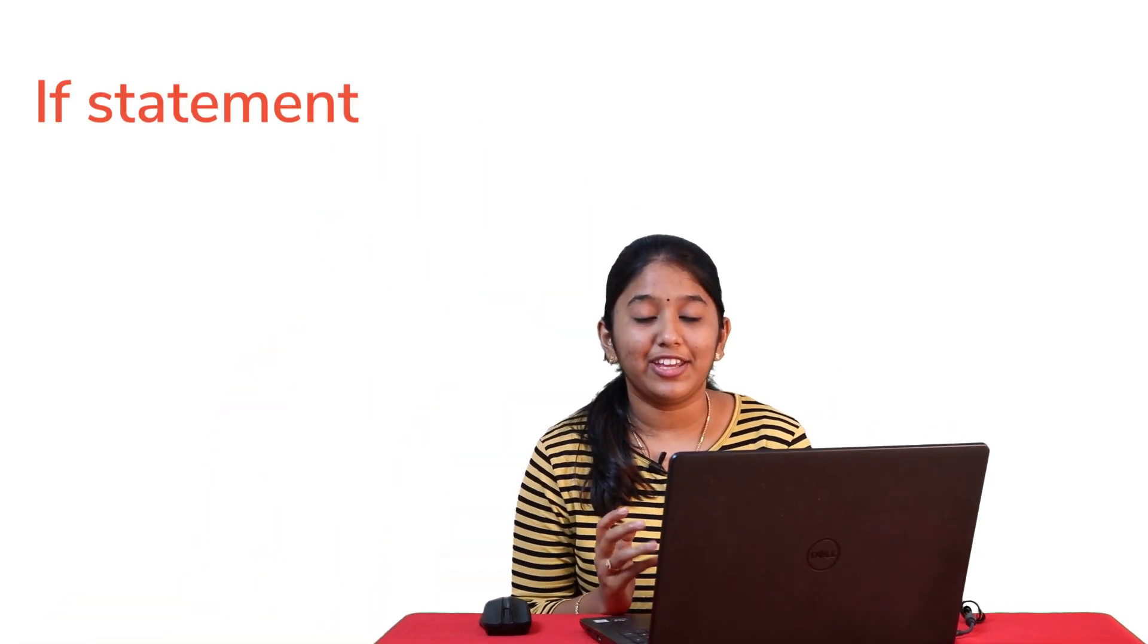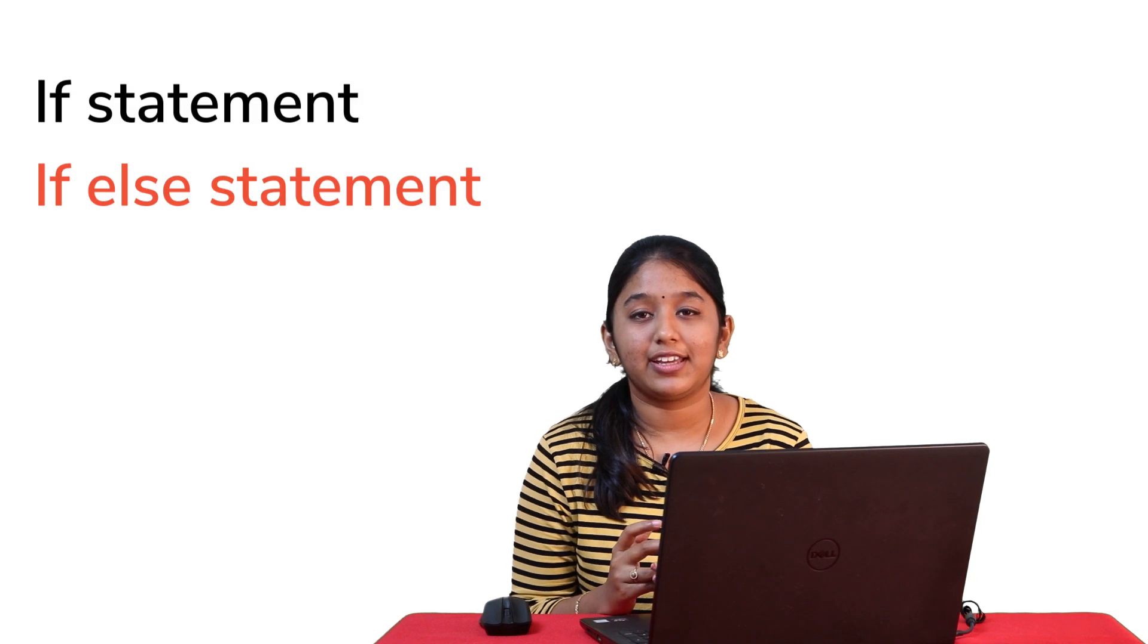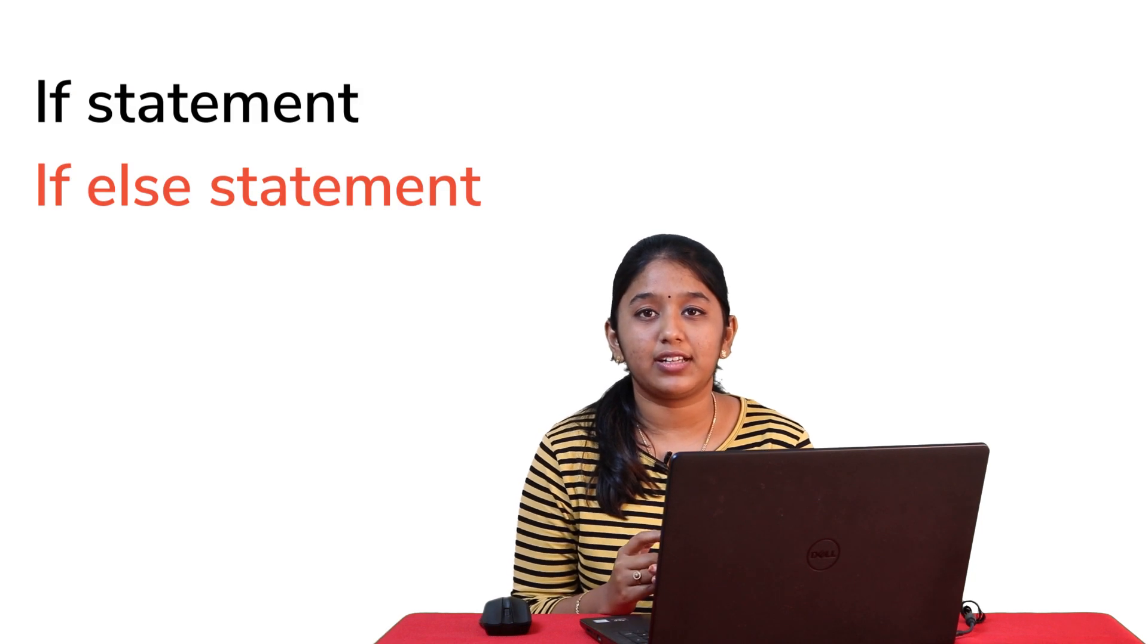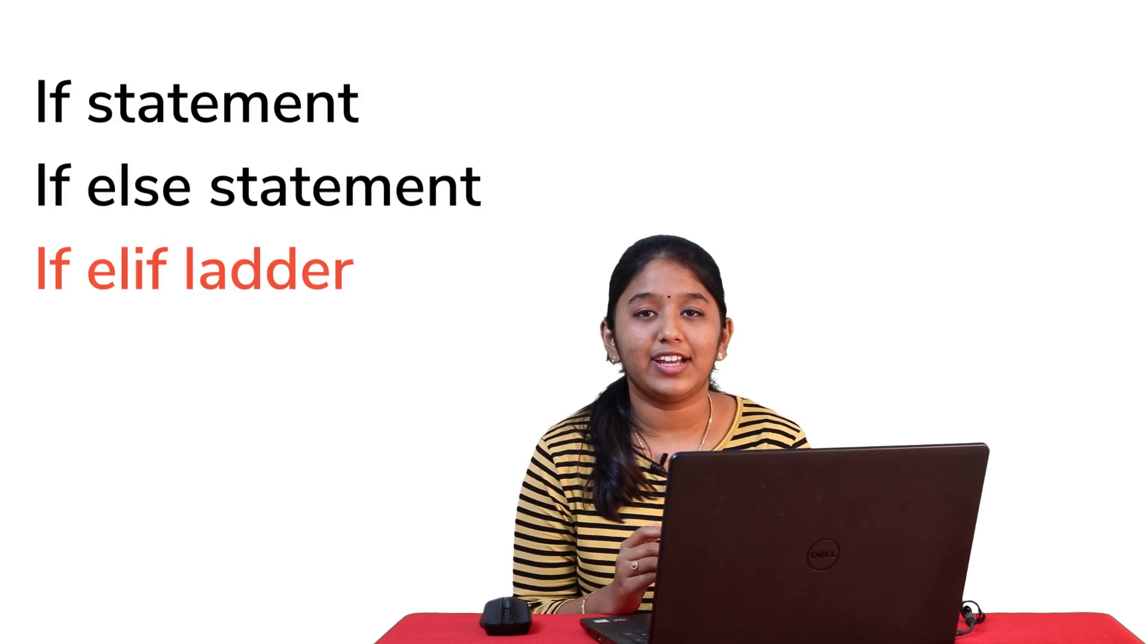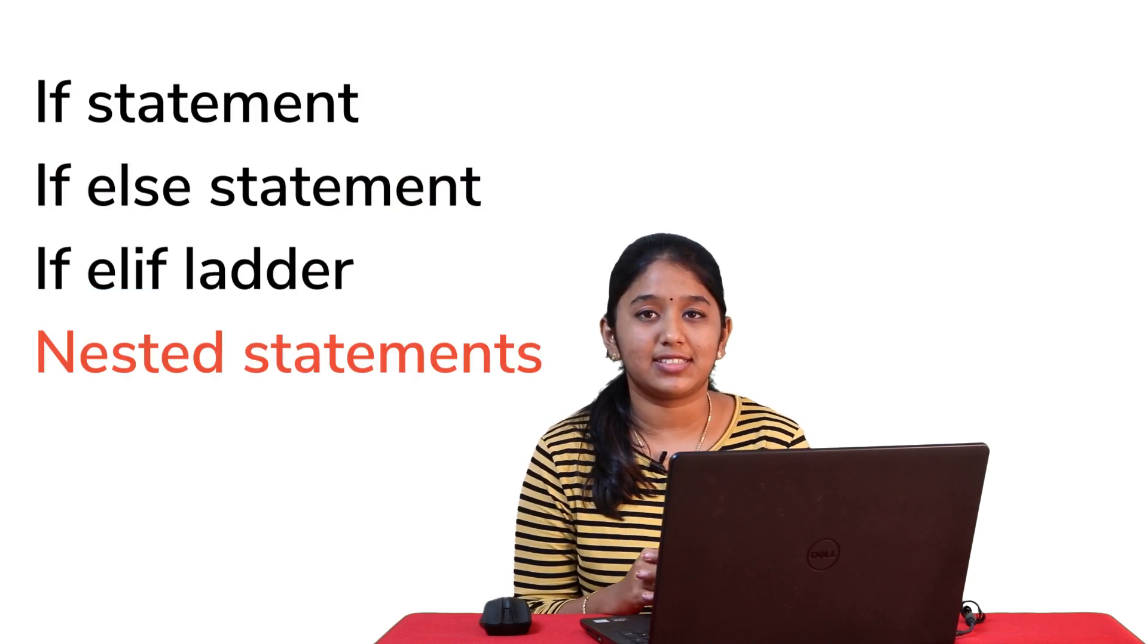So basically, there are four conditional statements. The if statement, the if else statement, the if elif ladder and finally the nested statements. Firstly, the if statement. So these are the simplest of all. It checks whether the given condition is true or not. If it is true, then the if block gets executed.